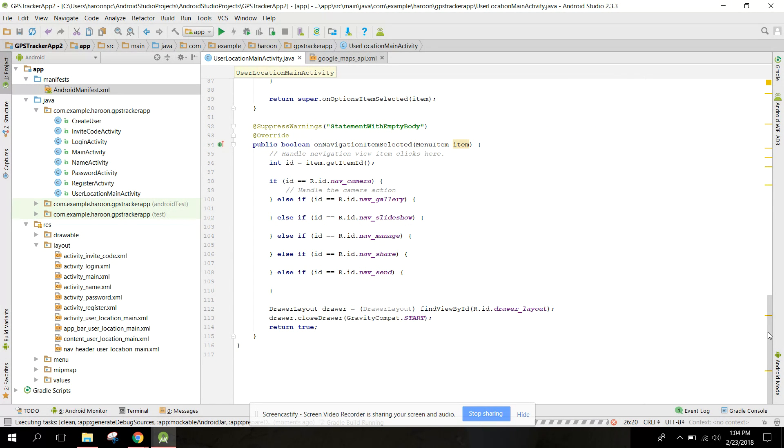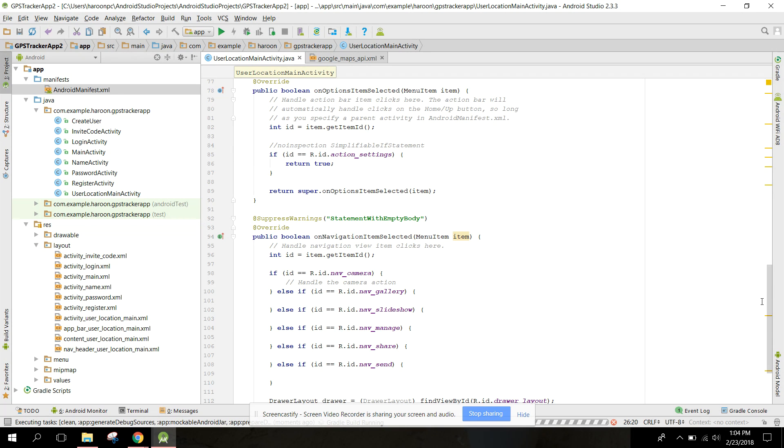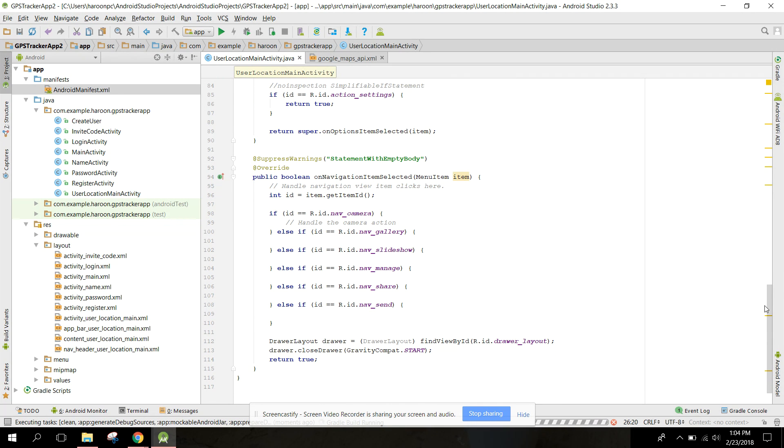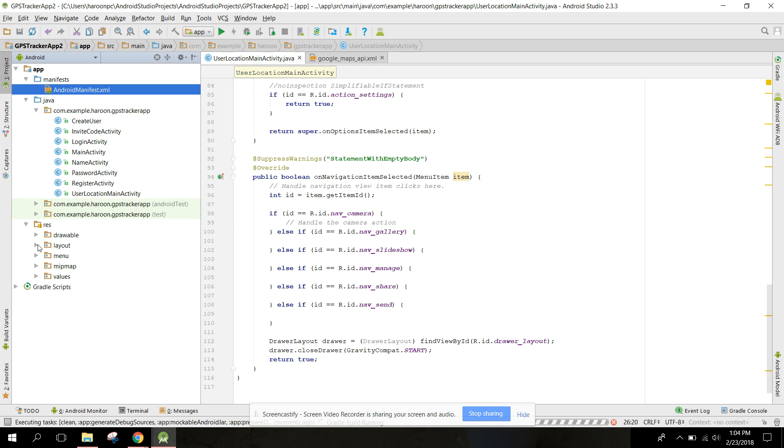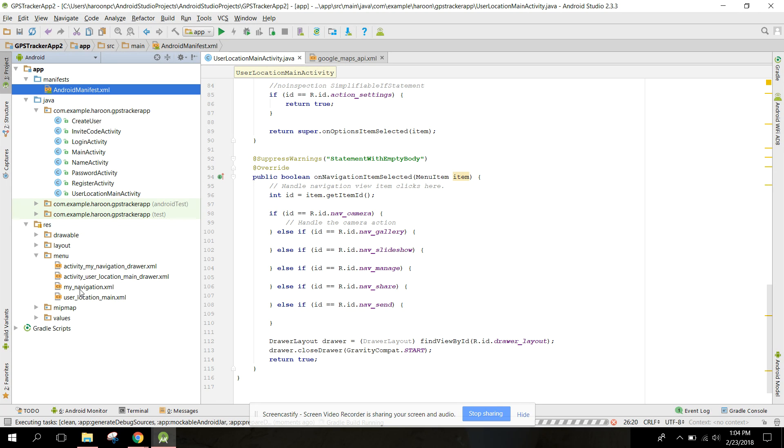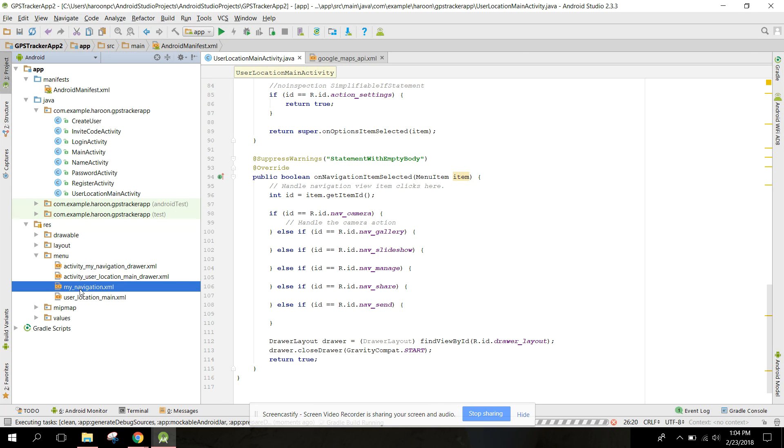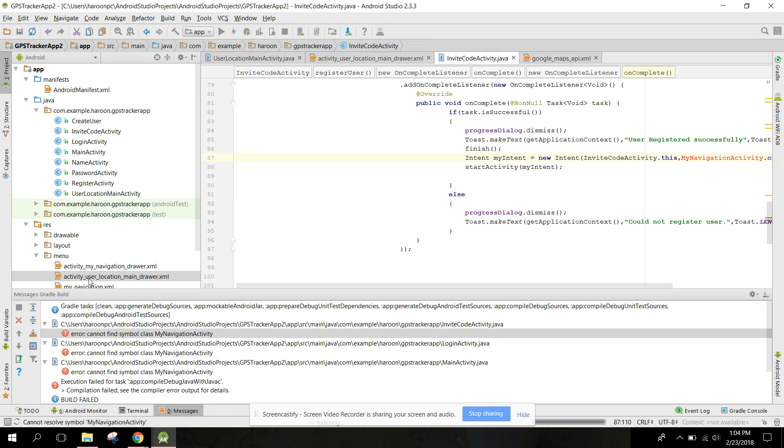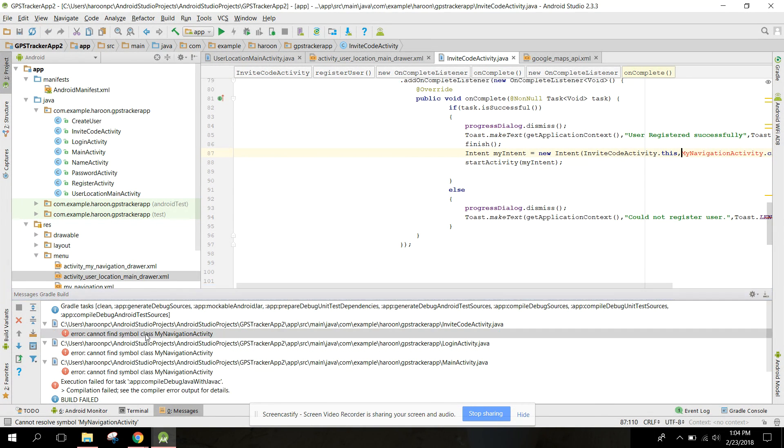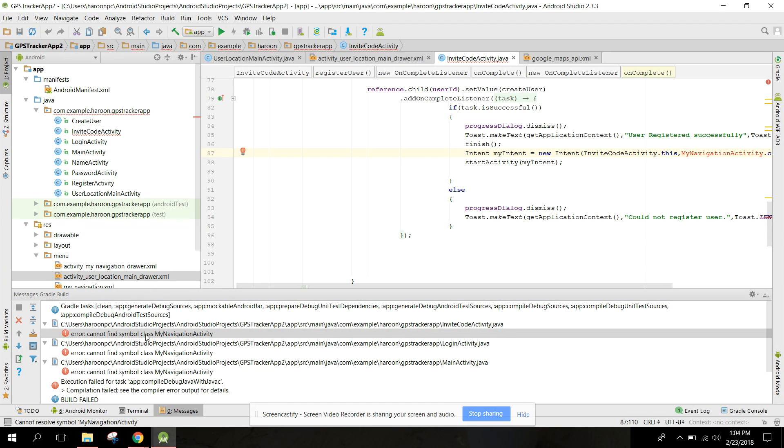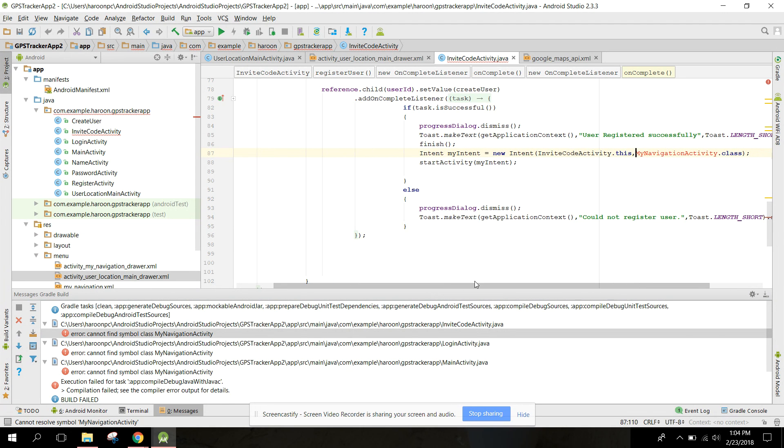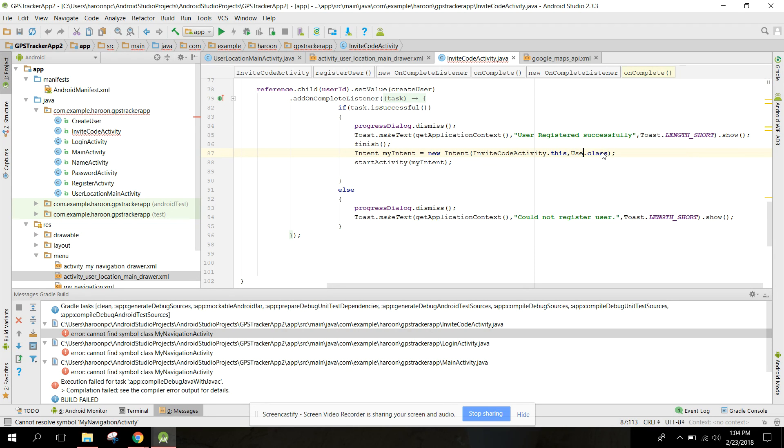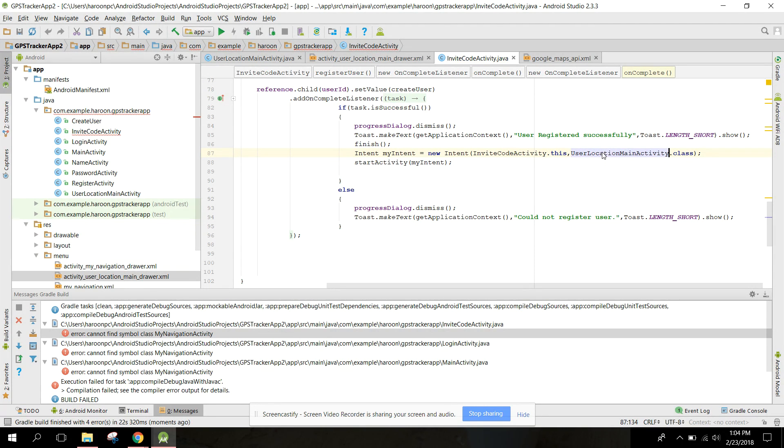After that we can go to our next activity. So we have a lot of errors here, we need to remove that. First of all, my navigation activity, we just need to set it user location main activity.